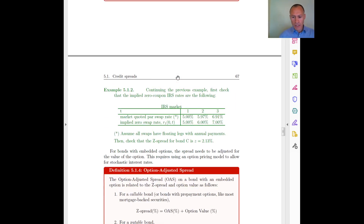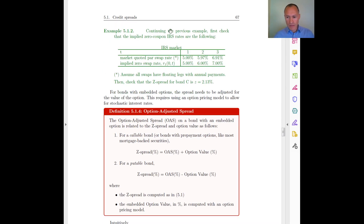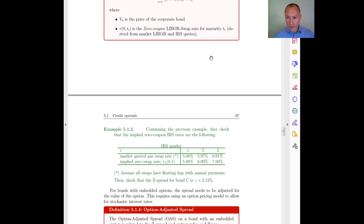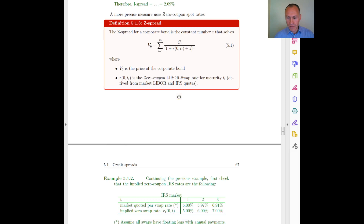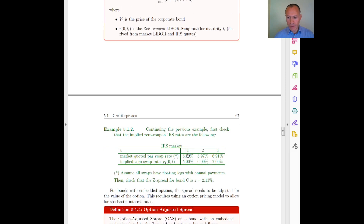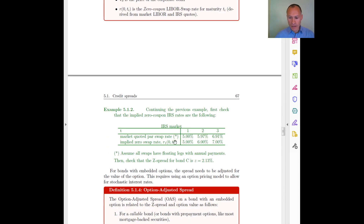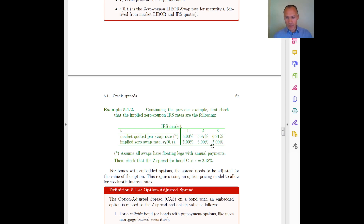Let's look at this with an example. It's the same bond as before with the same initial swap rates. But now I have to do an extra step, which is to estimate the implied zero coupon swap rates from those swap quotes. Let me show you how to do this.